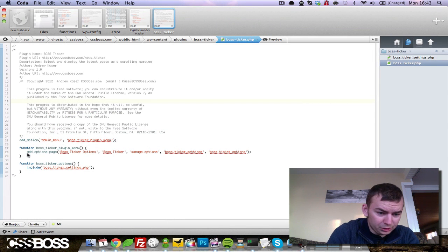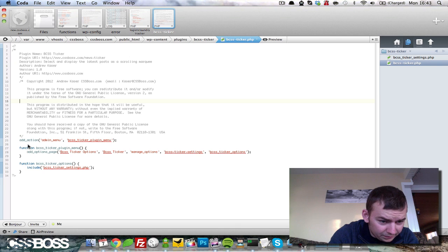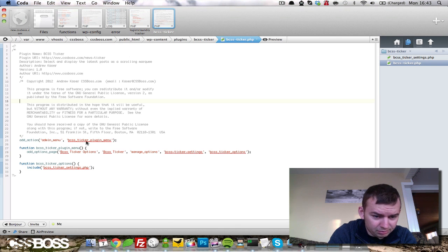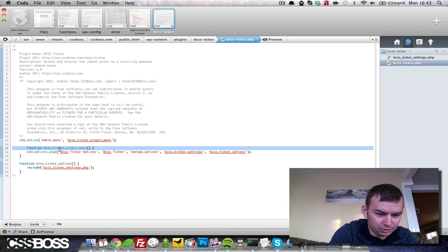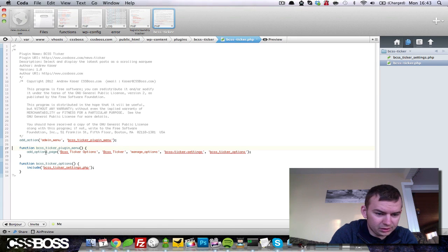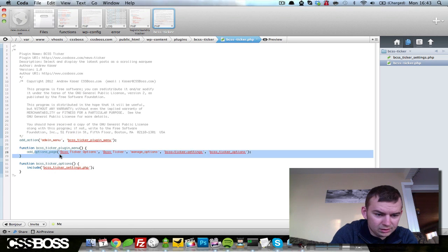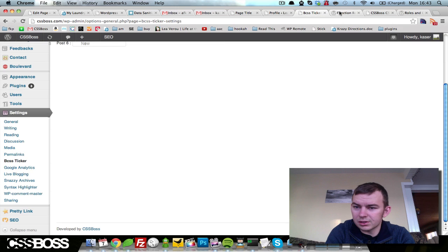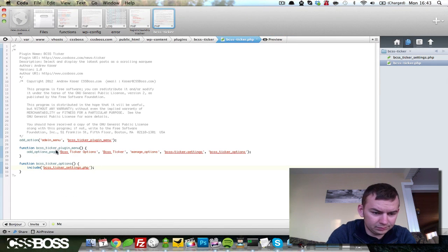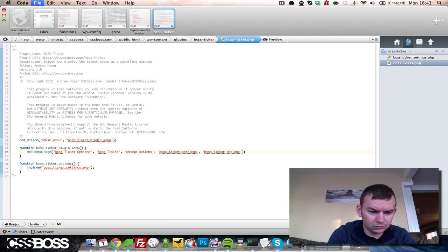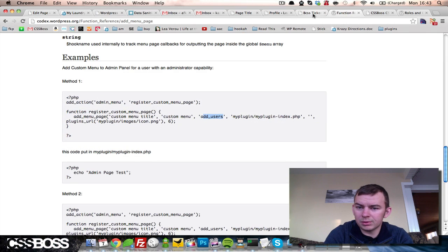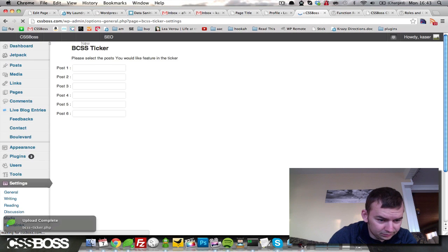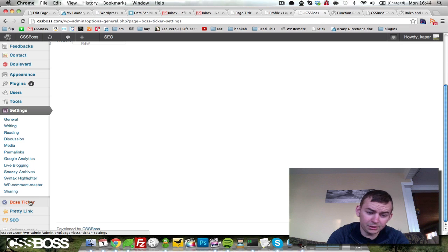We'll do add_action, add menu, boss ticker plugin menu, and we come and find that function, boss ticker plugin menu. So instead of add_options_page, we're going to run this function, add_menu_page. And we'll come up here and see if that puts us right here, boss ticker. There we go.